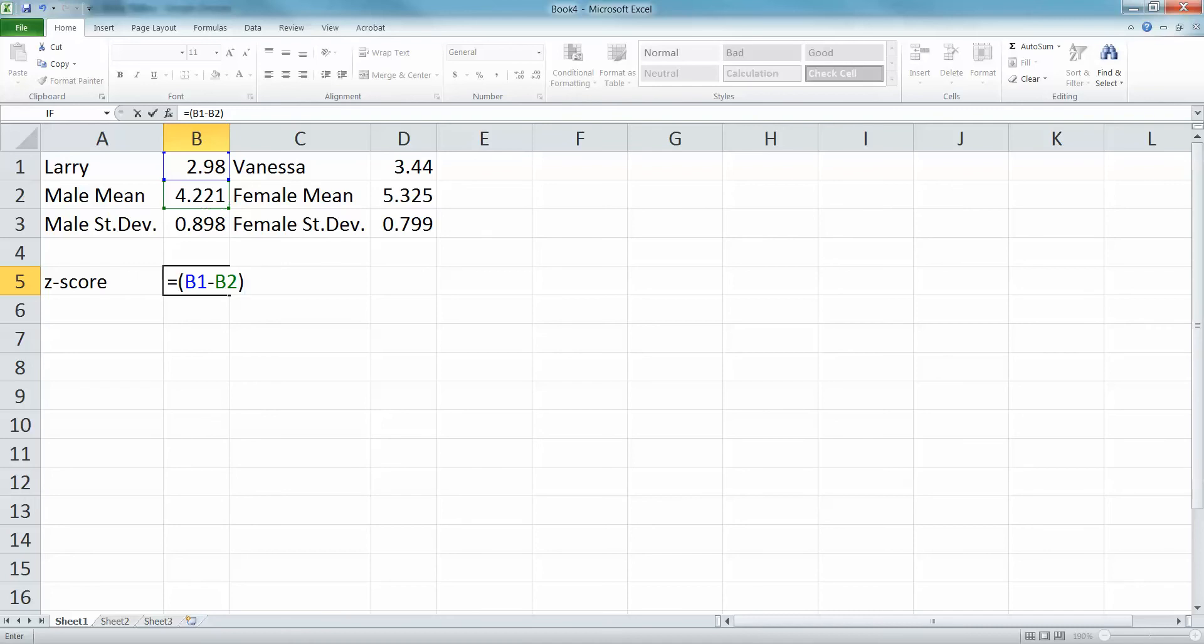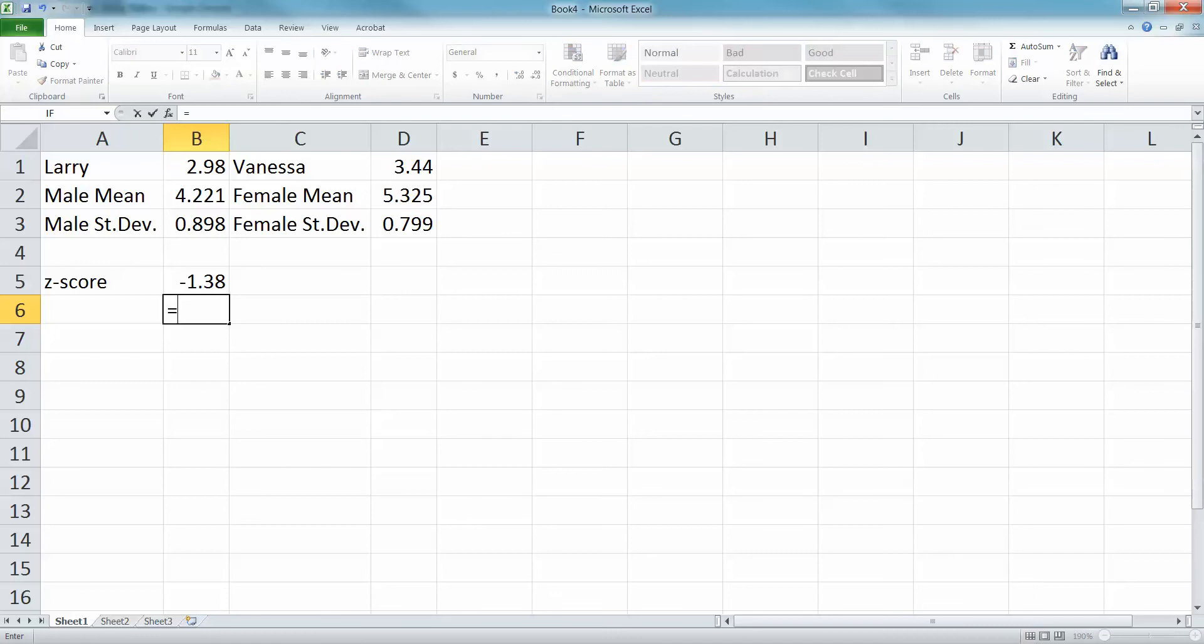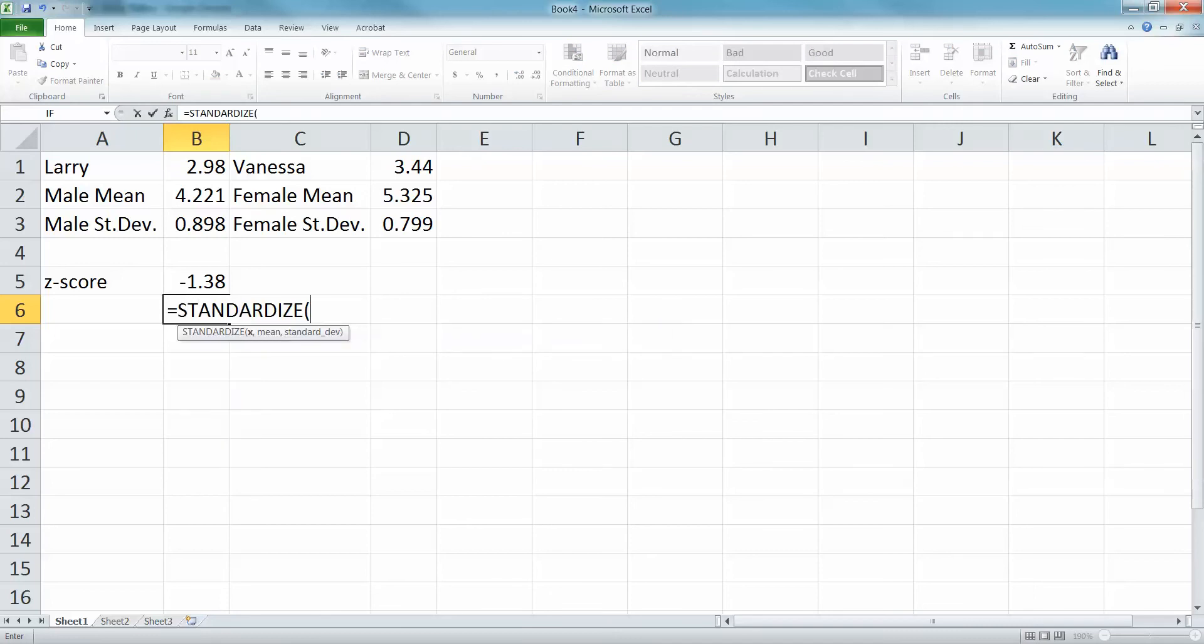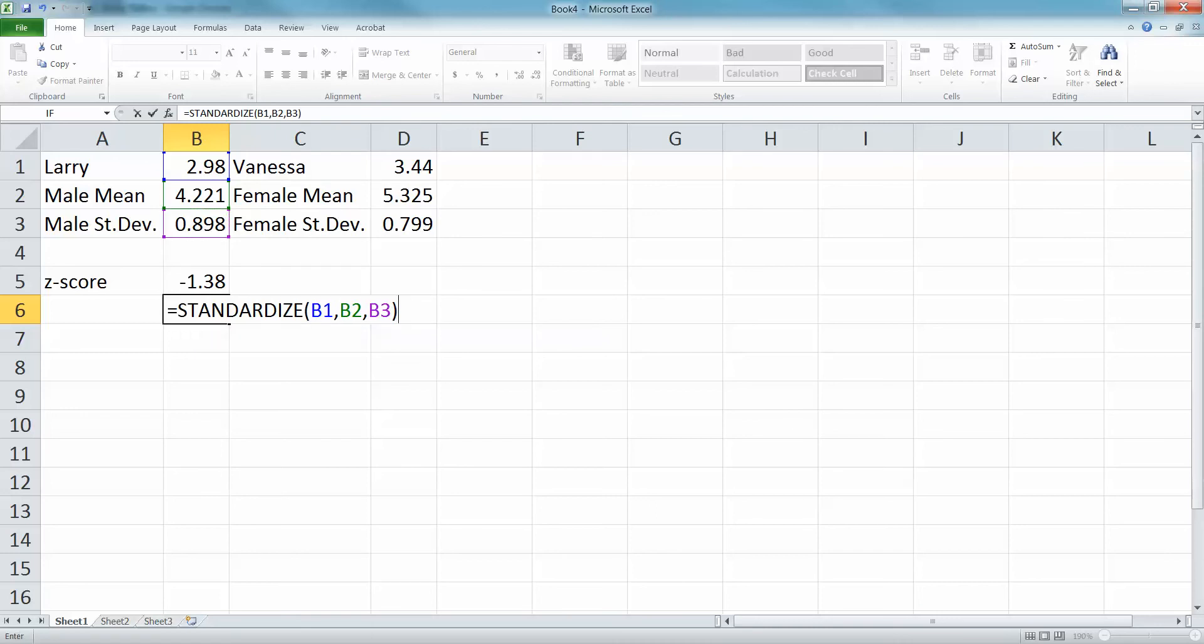The other way to do that is equals STANDARDIZE—it's a standard Excel formula. If you don't have Excel, don't bother. So STANDARDIZE, click 2.98, comma, 4.221, comma, 0.898, or in our case B1, B2, B3, enter, and there you got it.